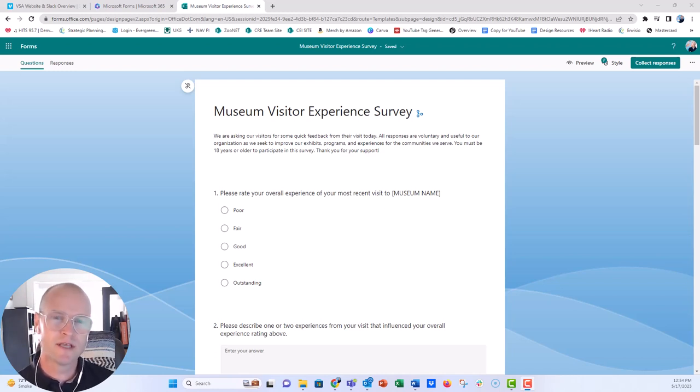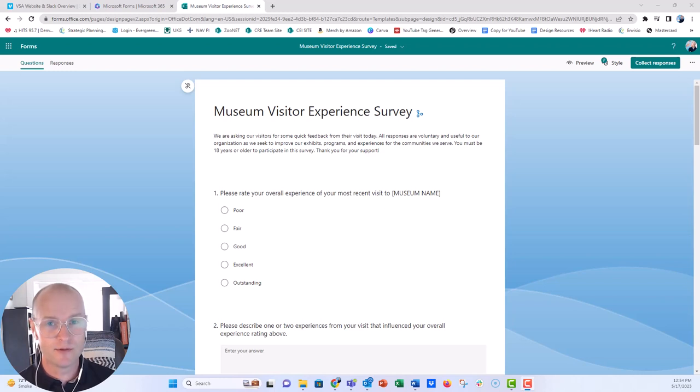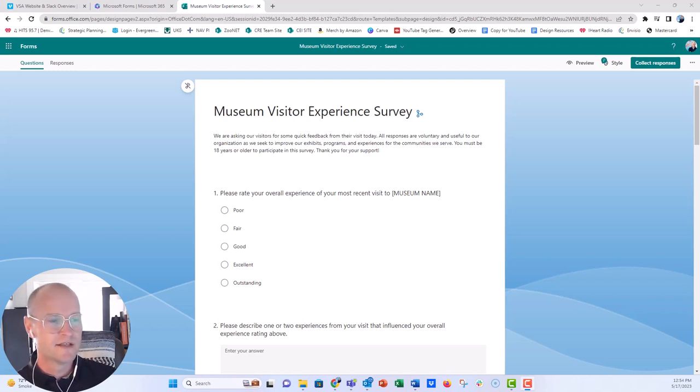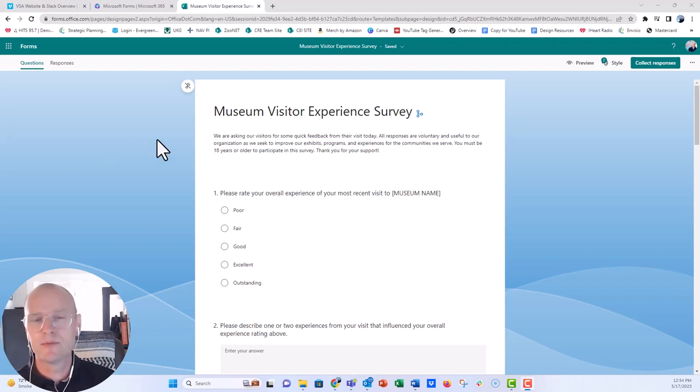it gives you an option to enable some music, some background music, along with that response. So I have a sample museum visitor experience survey here,